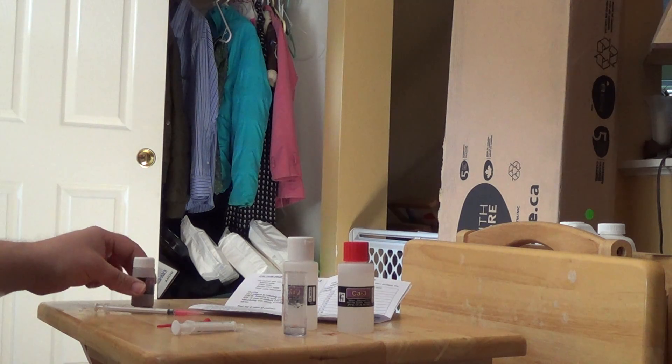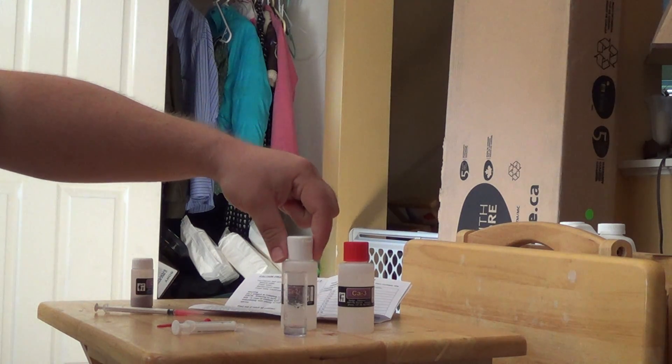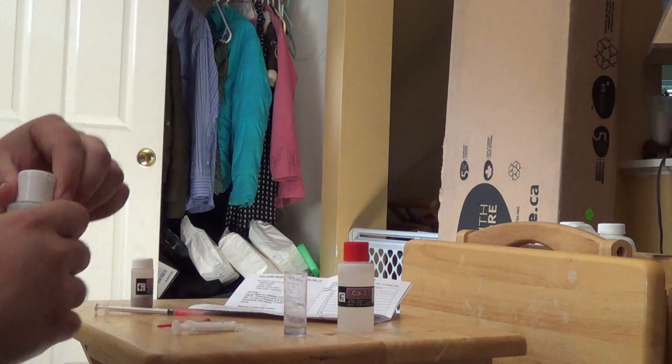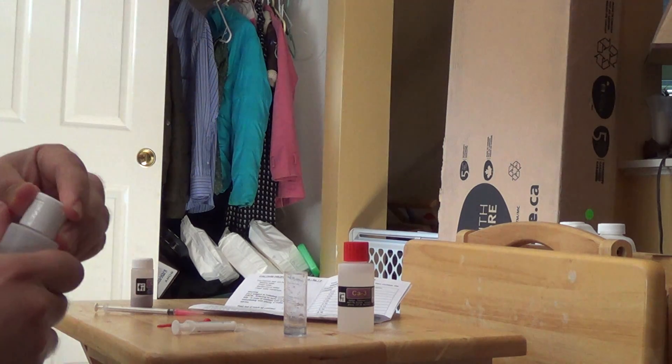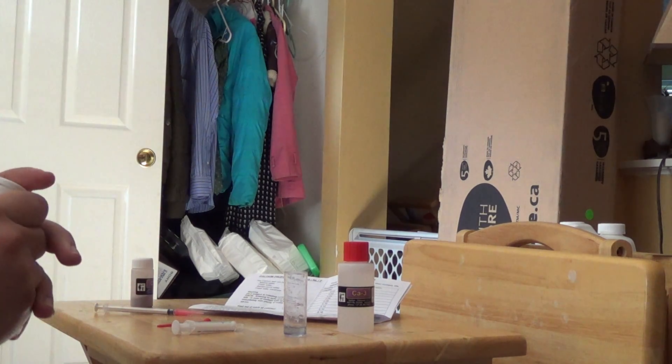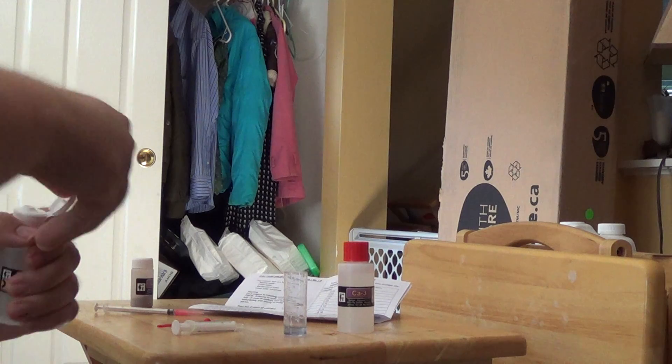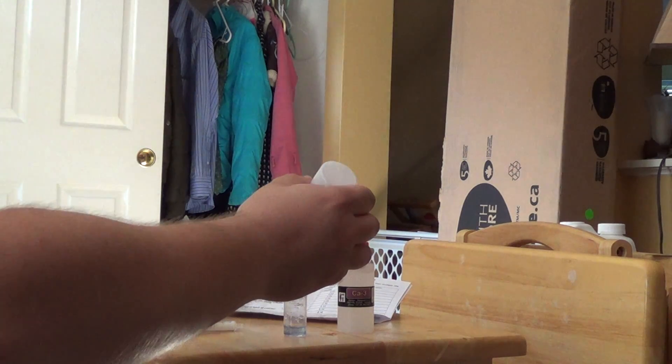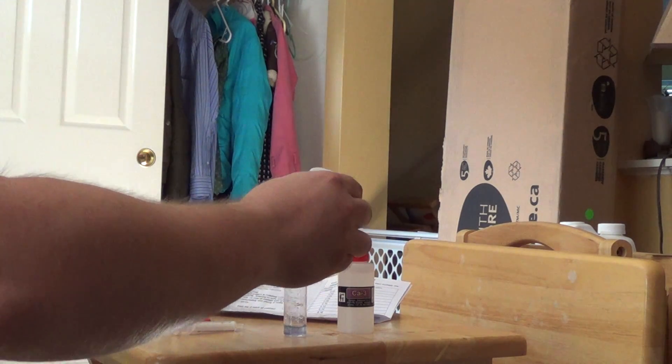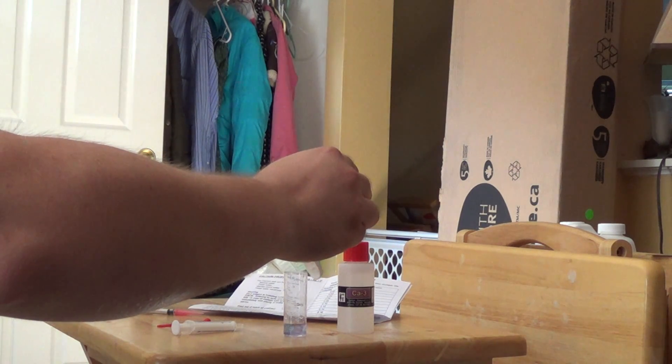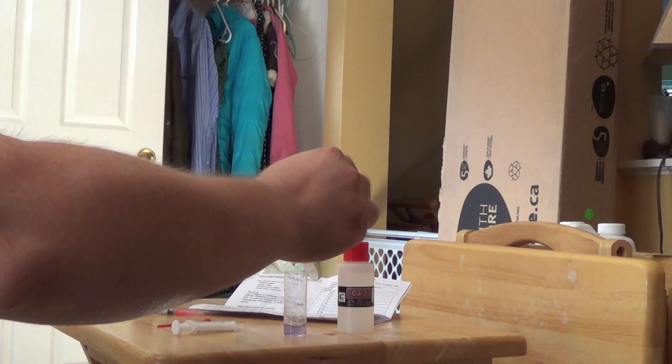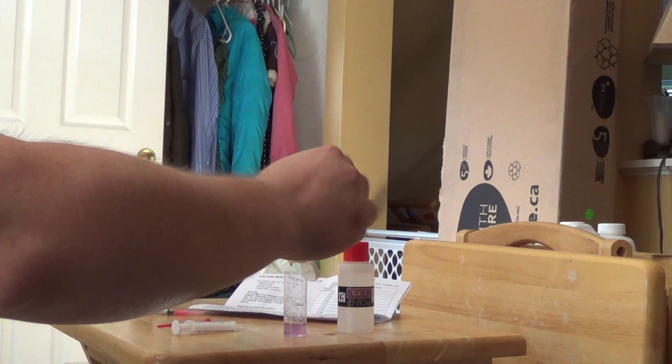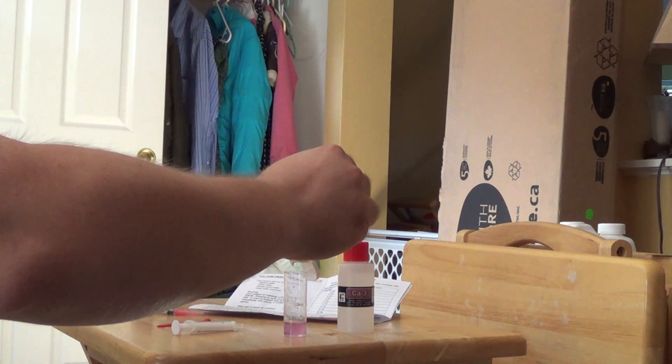It says do not mix at this point. The next thing you need to do is add eight drops of CA2. Toss that in. One, two, three, four, five, six, seven, eight.